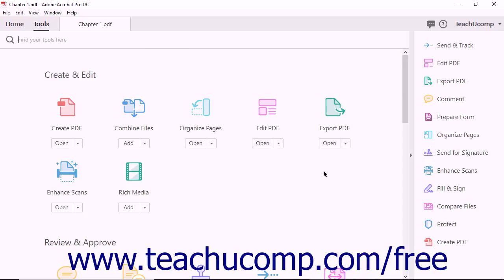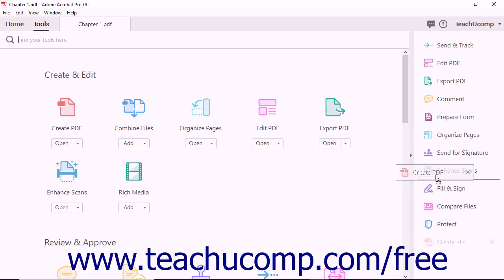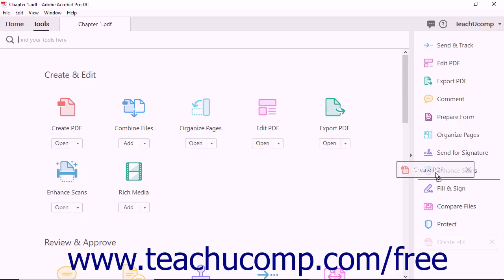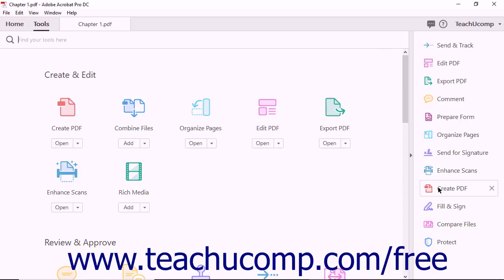You can rearrange shortcuts in the Tools pane using two methods. First, you can simply click and drag any shortcut button to move the button up or down in the Tools pane. As you click and drag, a gray bar will appear in the Tools pane. This bar indicates the spot in the pane where the shortcut button will be displayed. When the gray bar appears in the spot where you want the shortcut, release the mouse button. The gray bar disappears, and Acrobat moves the shortcut button to your desired location within the pane.